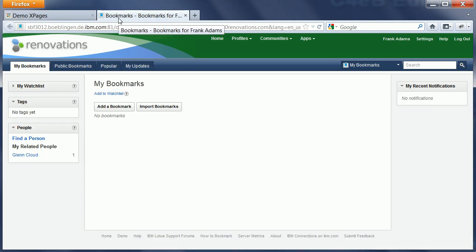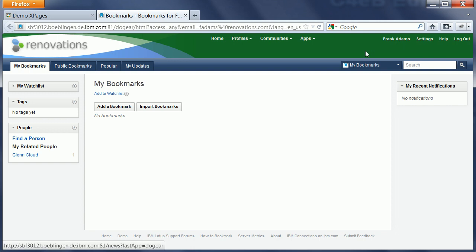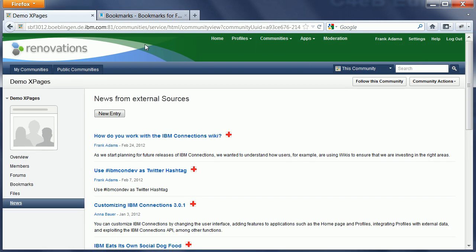So, I'm currently logged in as Frank Adams, who doesn't have any bookmarks yet. However, when I go back to my community, to my xPage, I can click on these icons here.